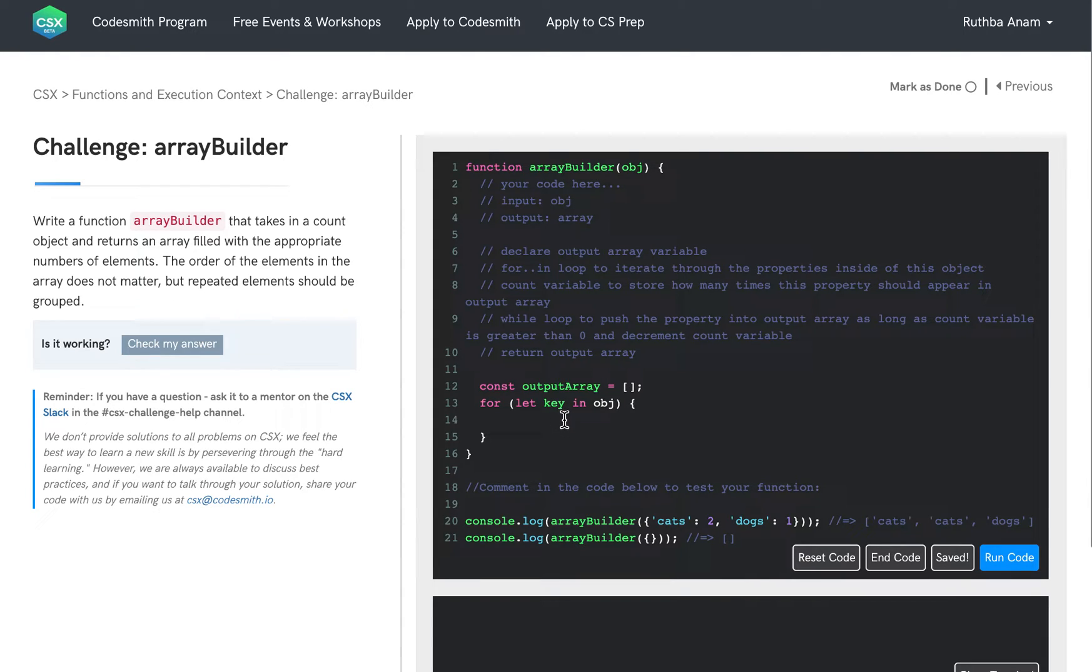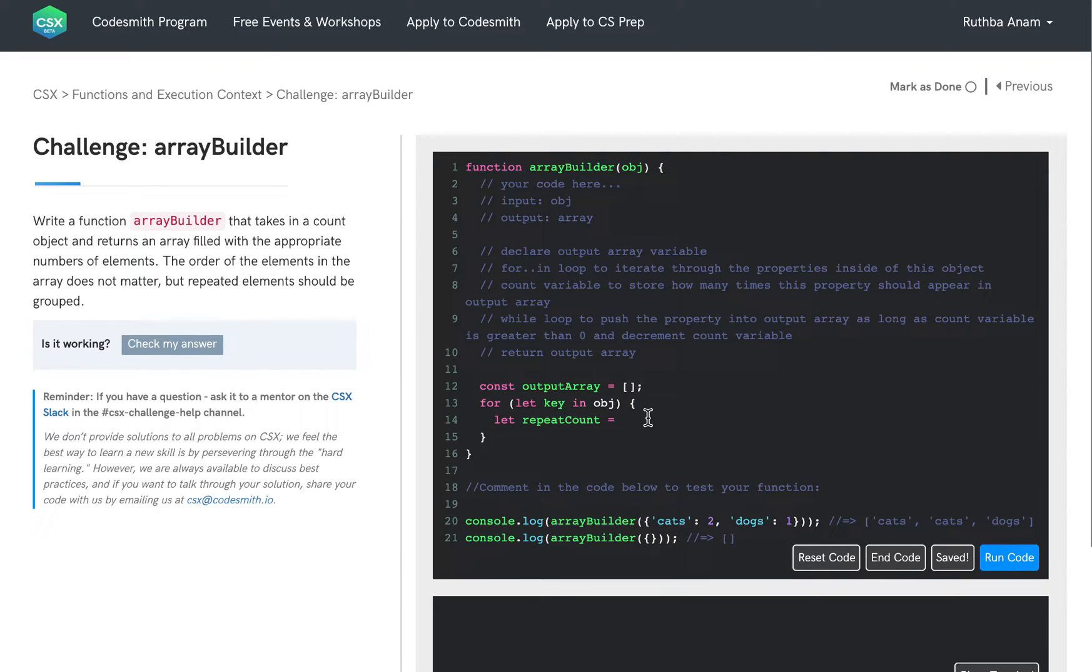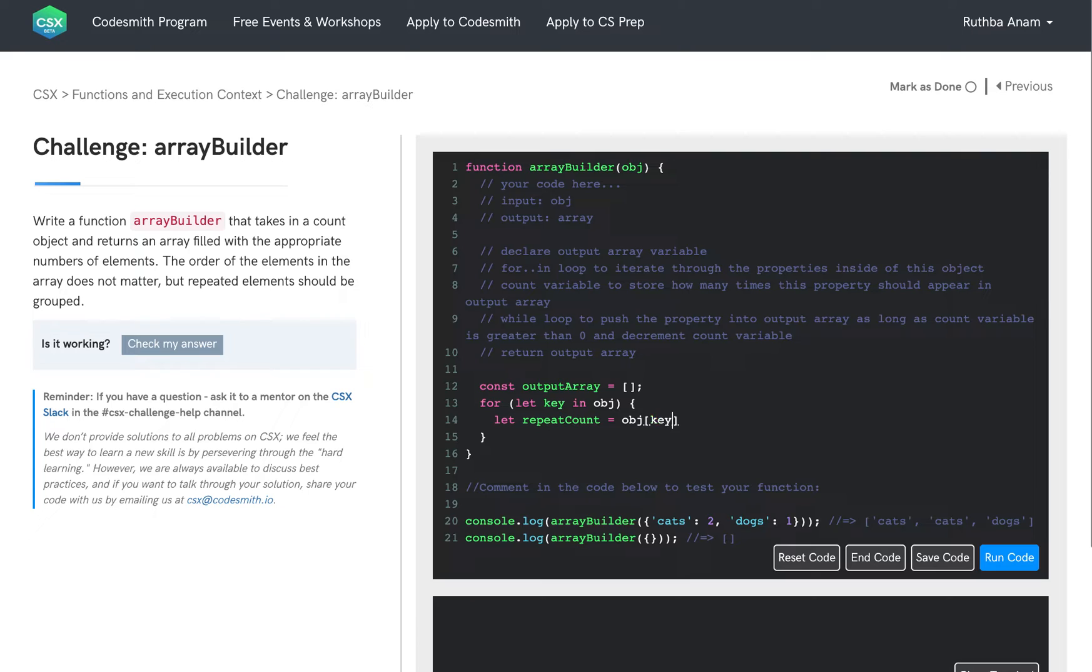And inside of this for loop, we're going to declare a count variable. We're going to call it repeat count, and we are going to initialize it to be the corresponding value for the current key we are currently iterating on. So we can do that using bracket notation to access the value for the key inside of this object.